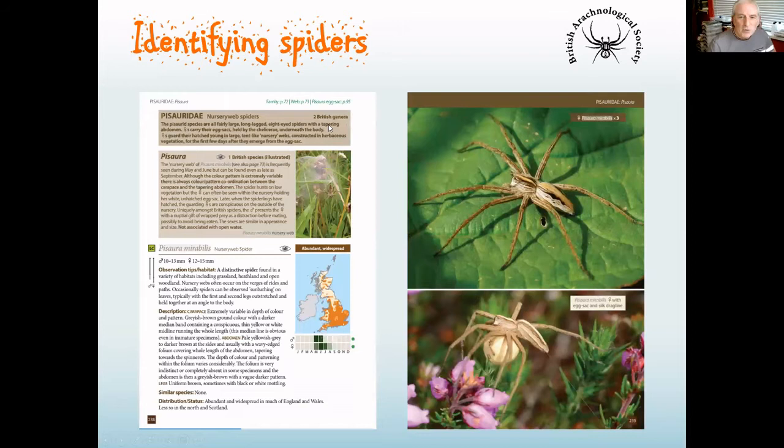Here's the nursery web spider in the guide. This tells me there's only one spider in this genus, and you can identify it by eye — you don't even need a magnifying glass. Once you've got your eye in, read the book, and done it for a year or so, you can do these by eye.